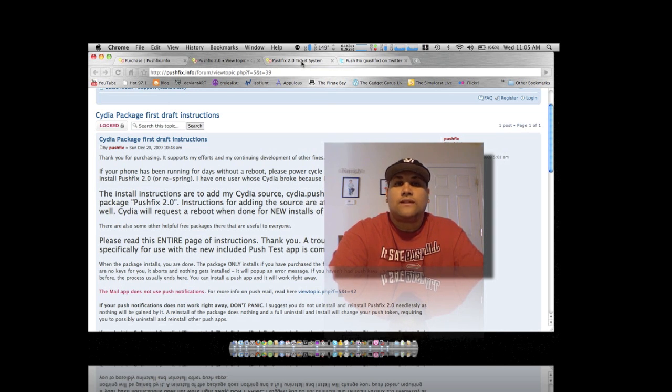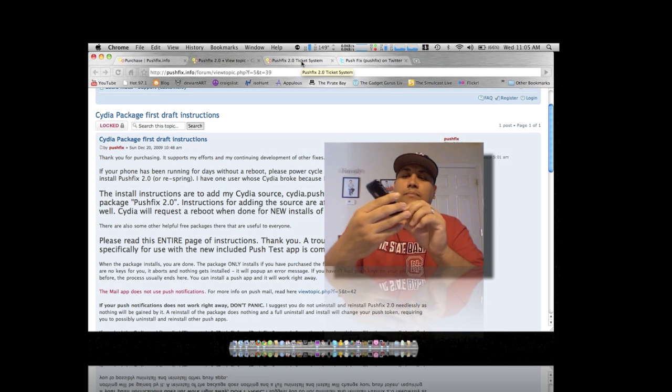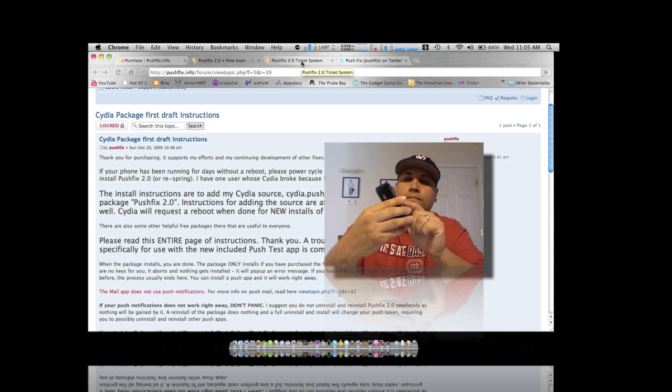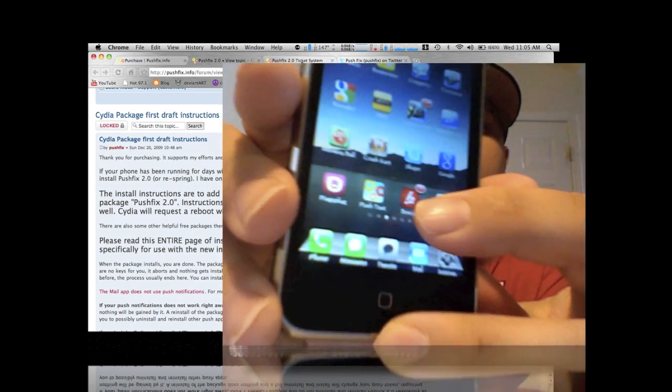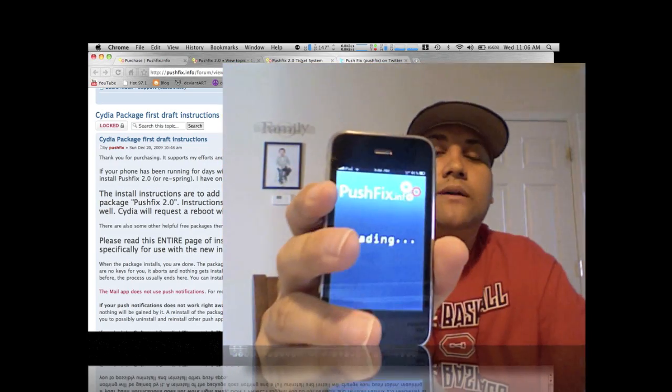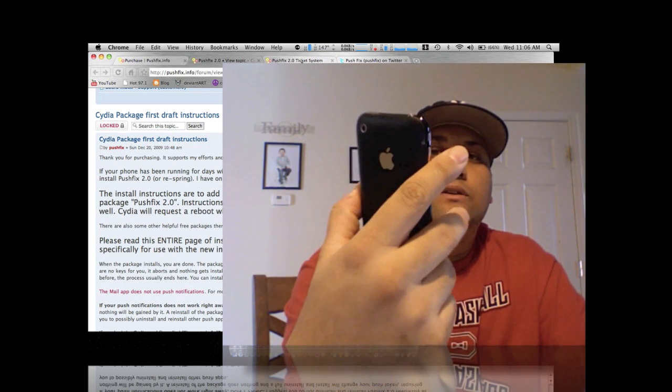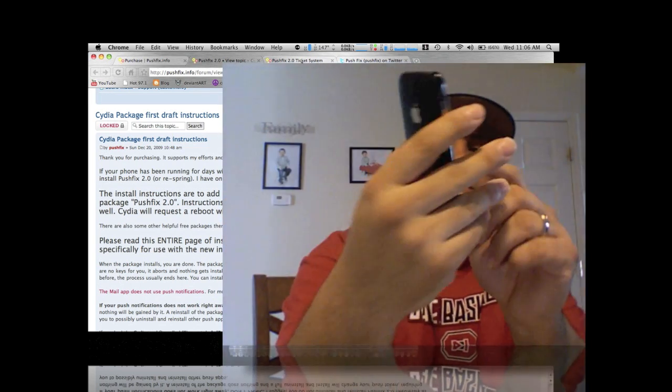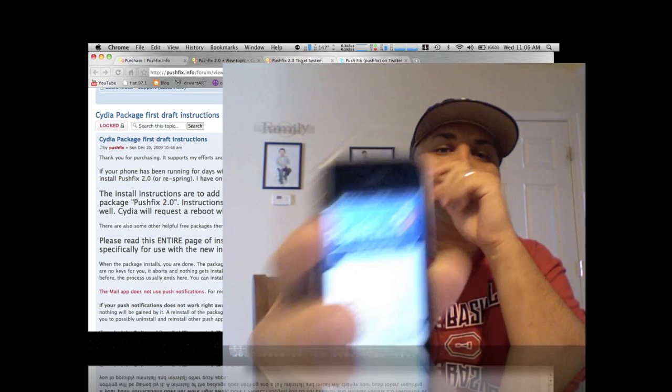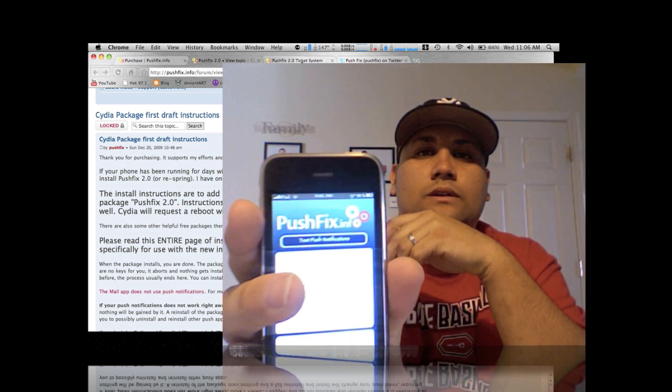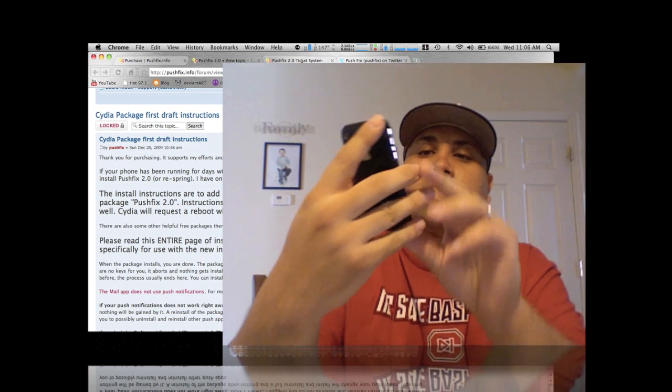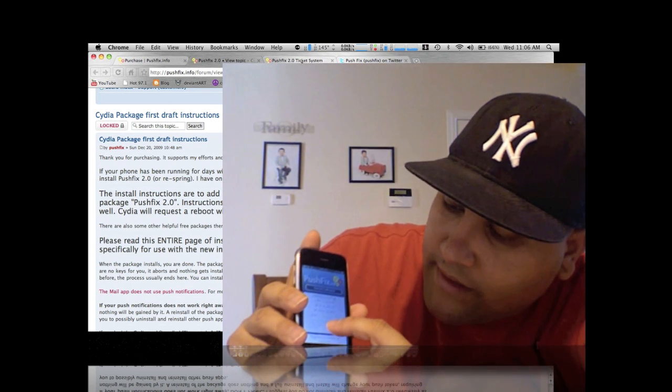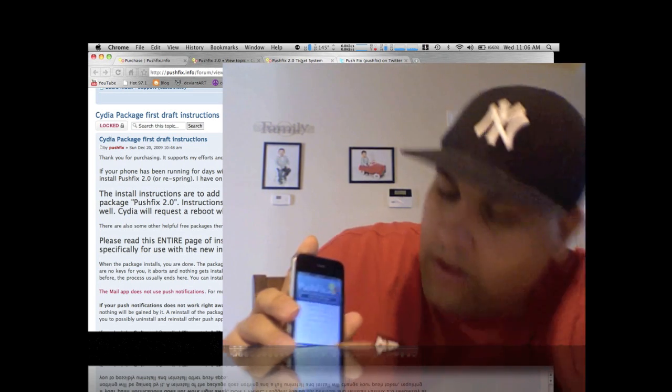And then once you tap on that it'll load up and it'll ask you to agree with the terms. Then it's gonna test your push notifications, and if it says everything here, if it says status connected over cell phone, push function over wi-fi, everything is connected, so it's constantly updating so you can see it.